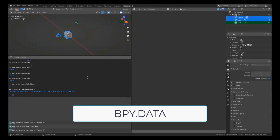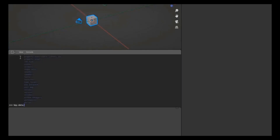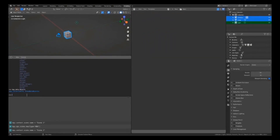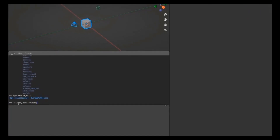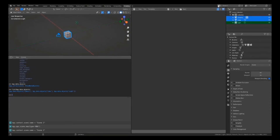Now let's look at bpy.data. Inside this also we have a lot of options. Running 'bpy.data.objects' shows it returns three objects. To look into this collection, pass it to Python's 'list()' function — this takes any iterable argument and loops over it. Doing so shows we have Camera, Cube, and Light.